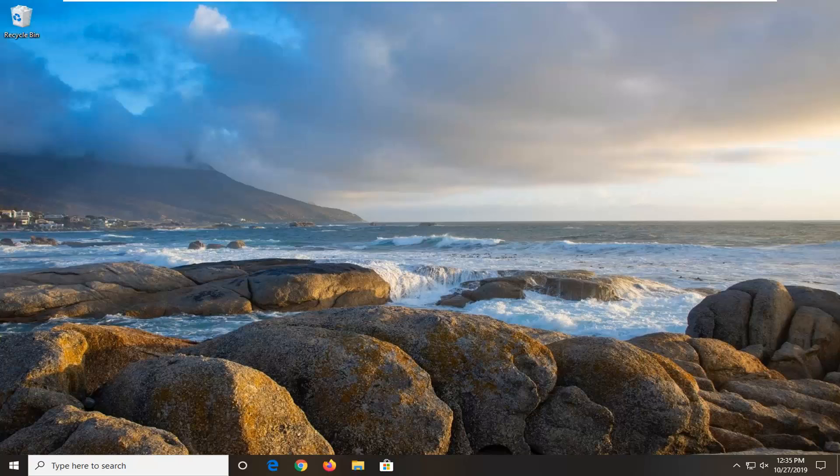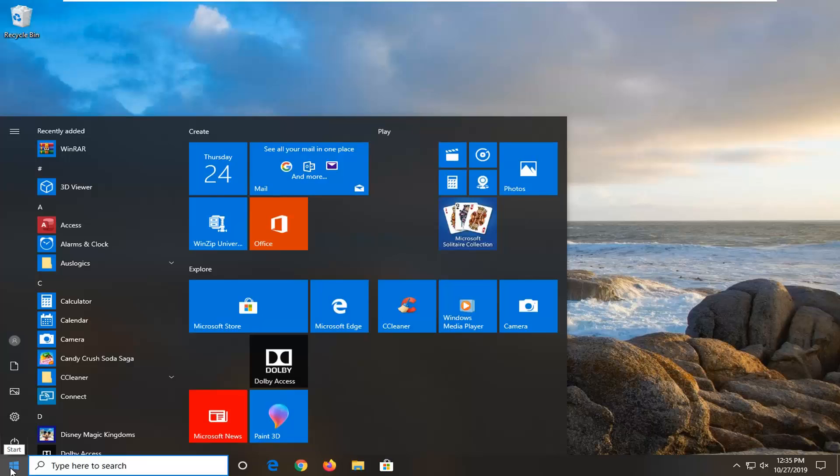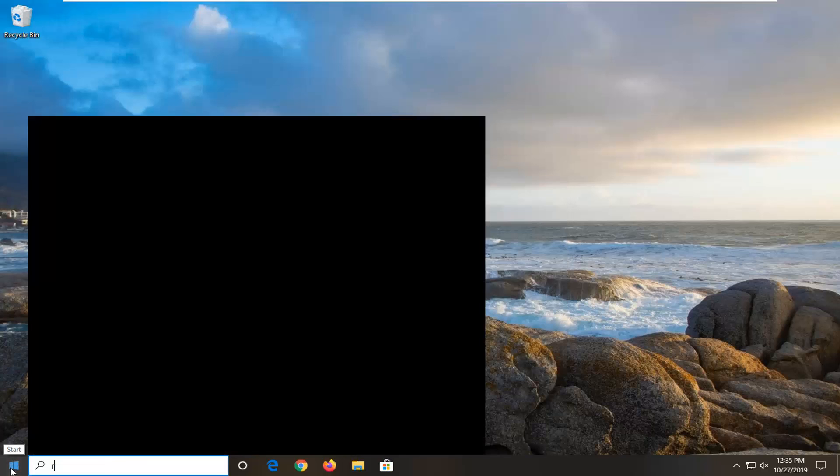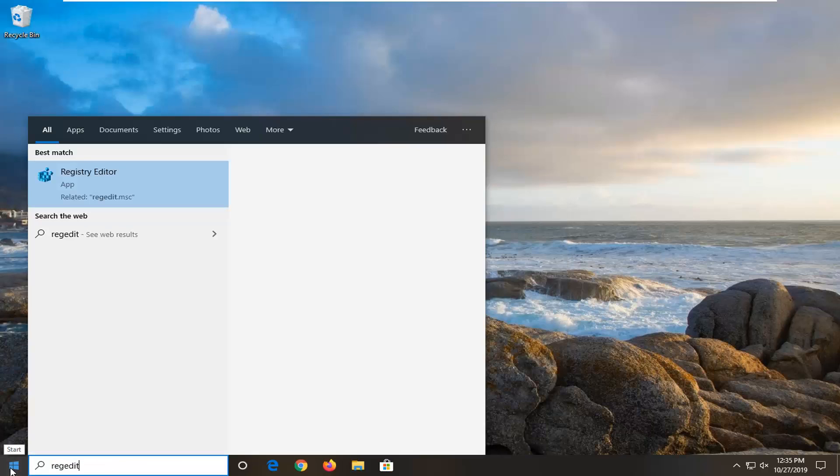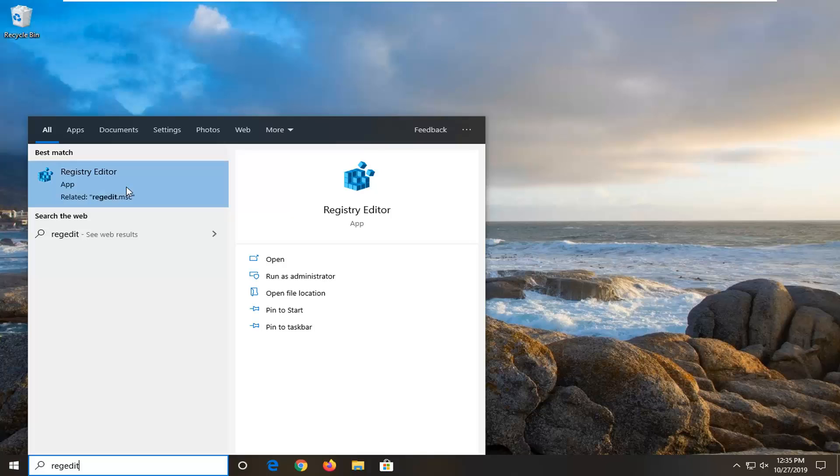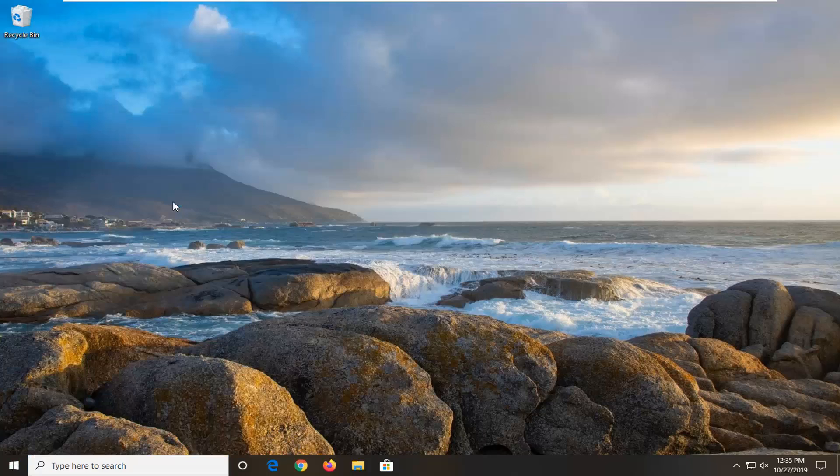So first thing we're going to do is open up the start menu, just left click on start button one time, type in regedit, so R-E-G-E-D-I-T, best match should come back as registry editor. You want to right click on that and then left click on run as administrator.